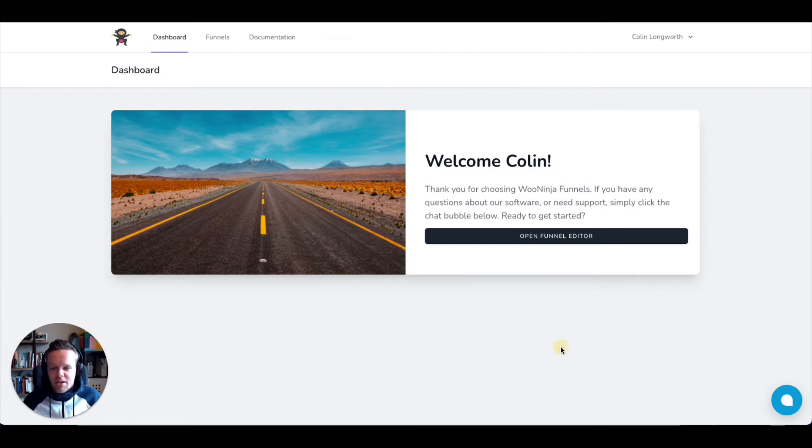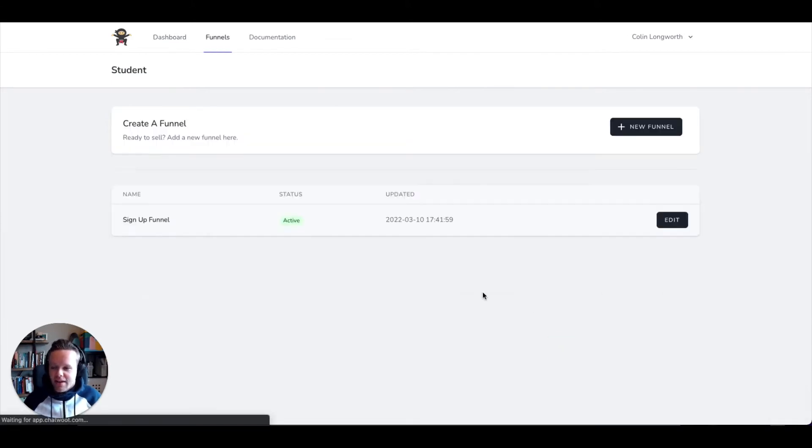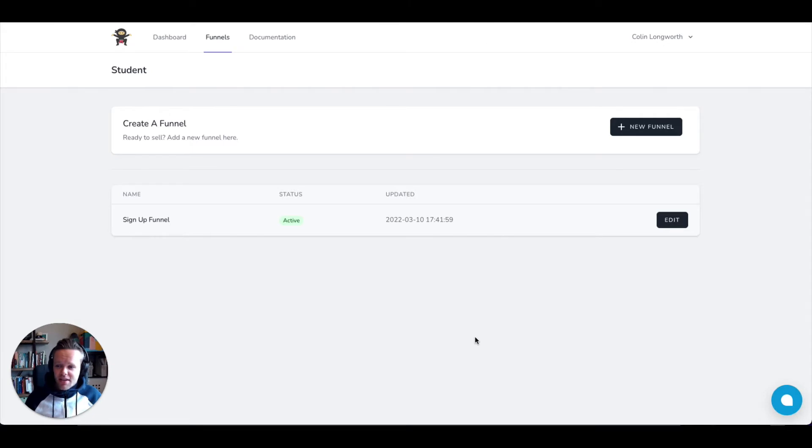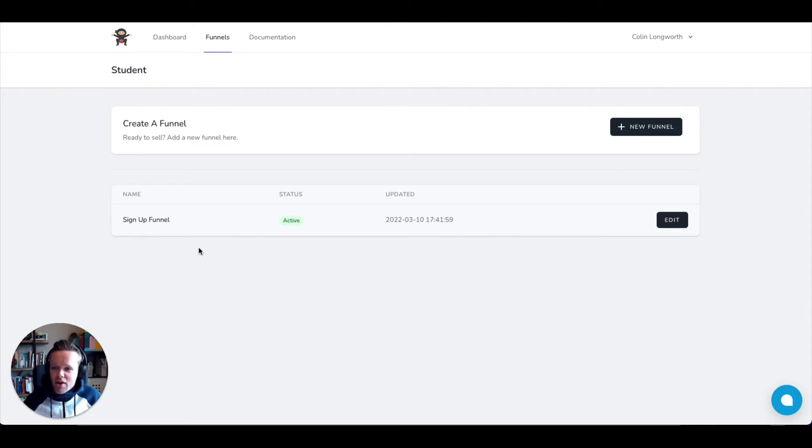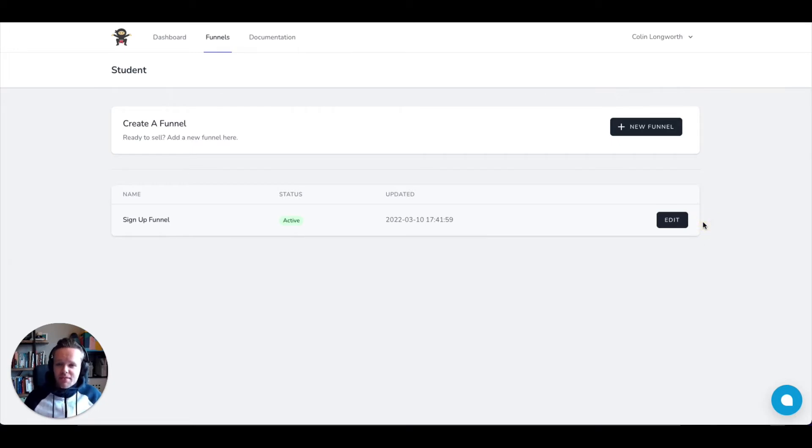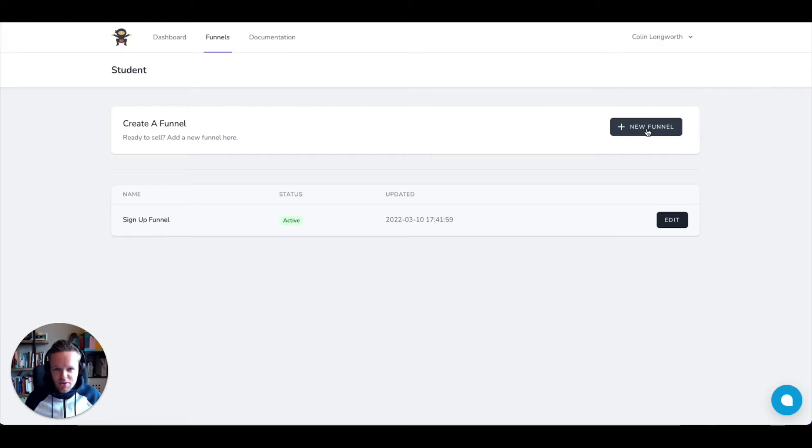This will bring you to the dashboard, and we're going to open up our funnel editor. This is my personal site, so I'm going to show you all the secrets right here, right now. This is what I've been using for years, and I already have set up my signup funnel. If you ever want to edit a funnel, just click edit. But for the purpose of the video, let's go ahead and create a brand new one so I can bring you right the way through the process.